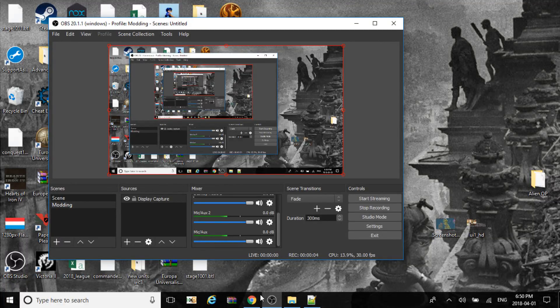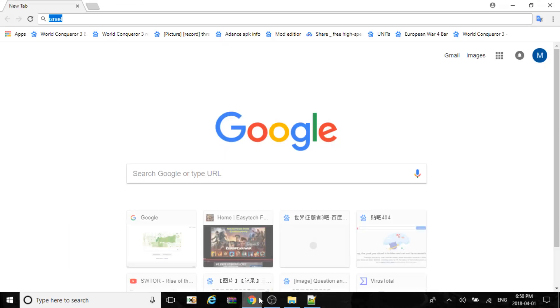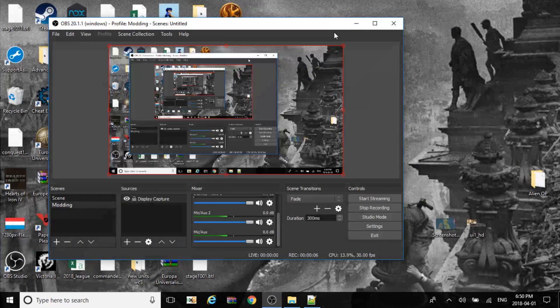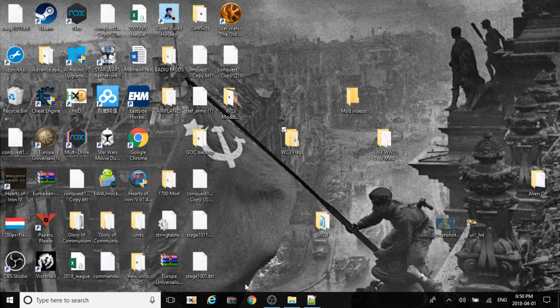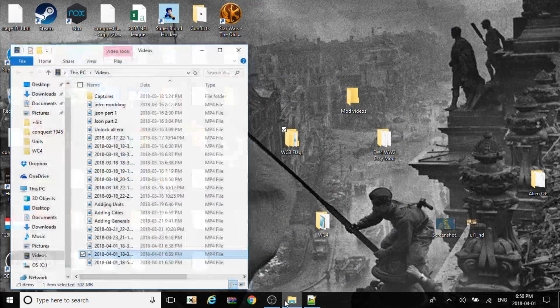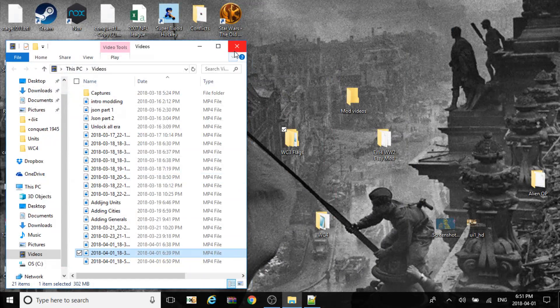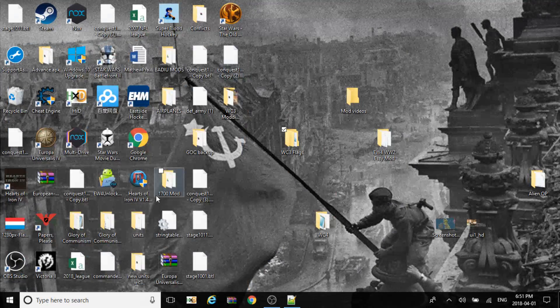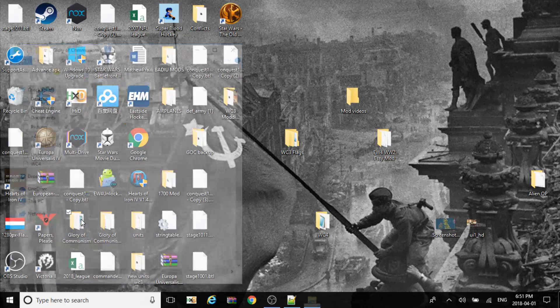This is Communist and today for World Conquer 3 it's part 2 for adding countries. So now we'll be working with the JS01 folders.